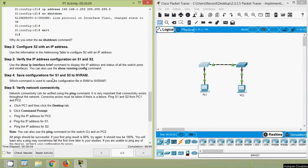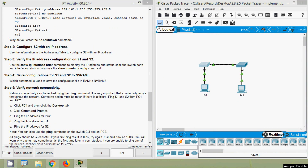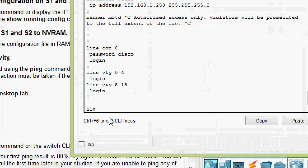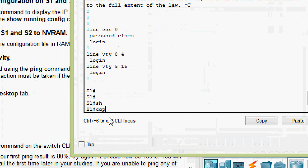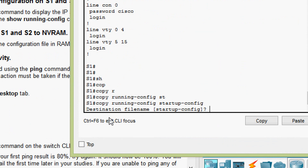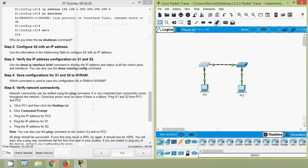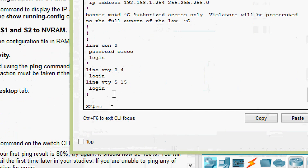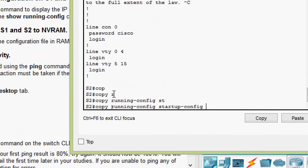Step four: save configurations for S1 and S2 to NVRAM. On S1, we press Ctrl+C to exit, then give 'copy running-config startup-config' and press Enter. We do the same on S2: press Ctrl+Z or Ctrl+C, then 'copy running-config startup-config'.